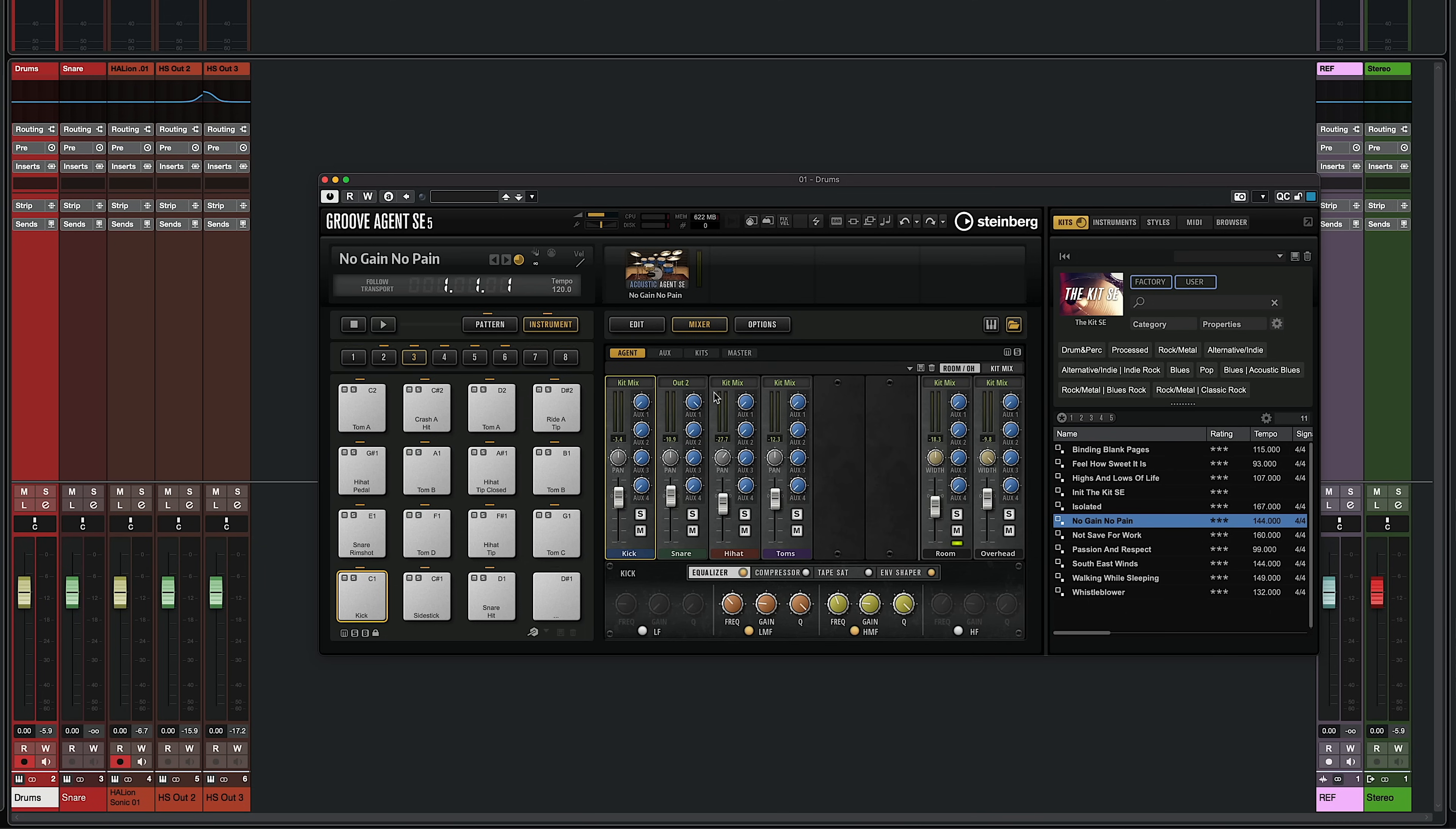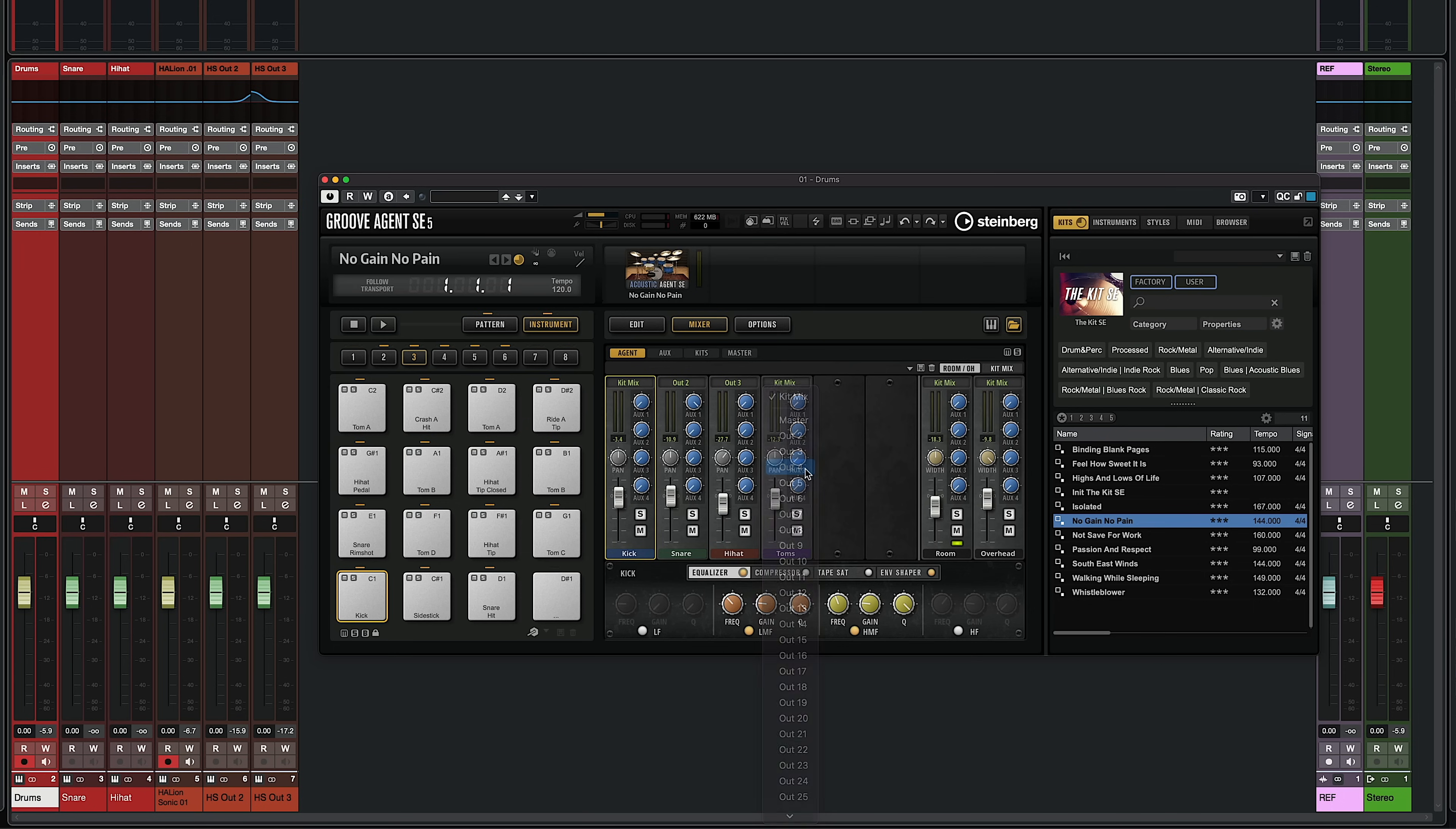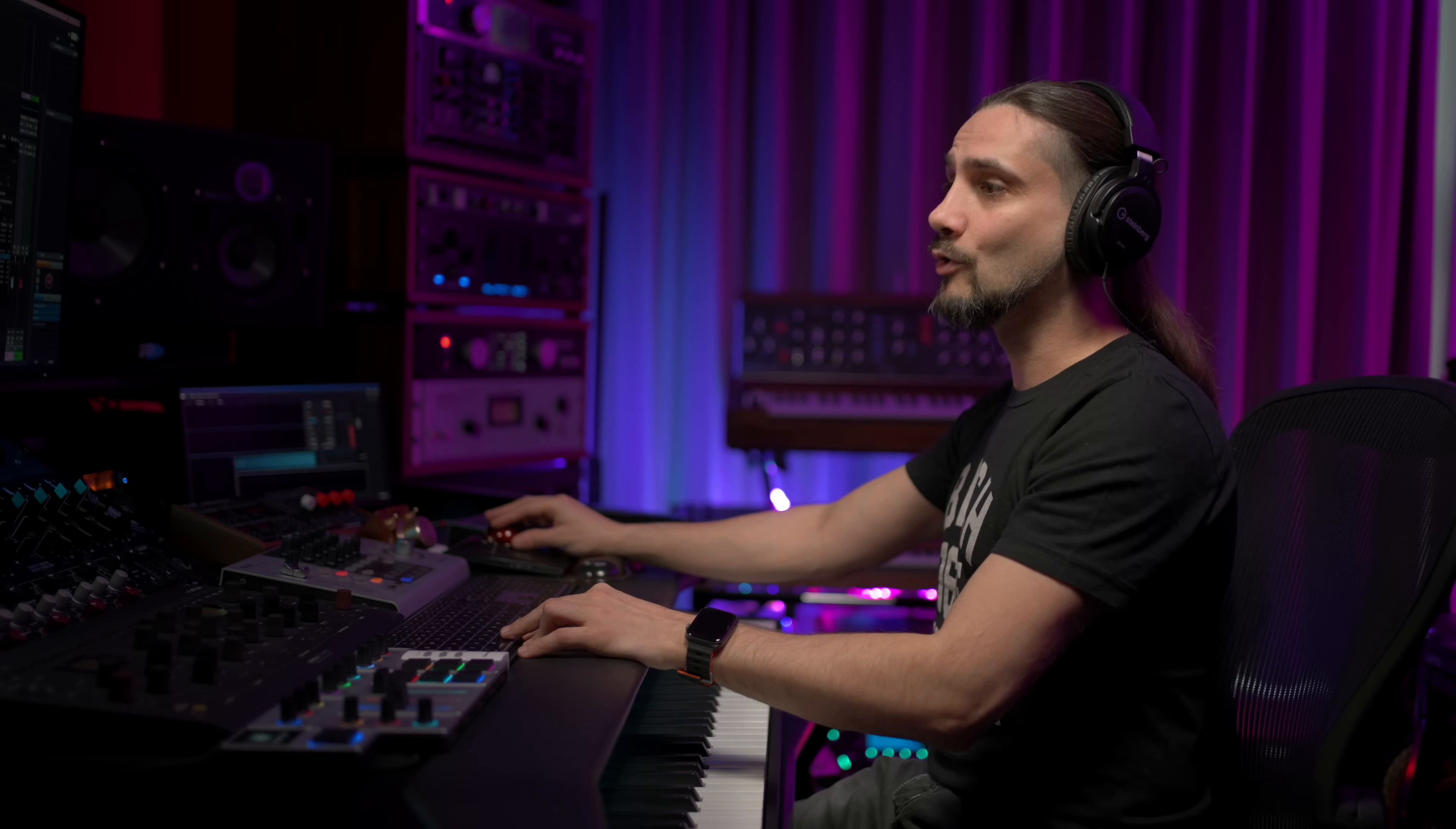Let's go to the hi-hat, and I'm going to do the same thing. I'm going to send it to Output 3. I'm going to do the same for the toms, Output 4. See how fast it creates these channels. Let's go to Room and set it to Output 5, and our overheads to Output 6. And now we can play the track again. You will see all these different elements go to their own separate channels.